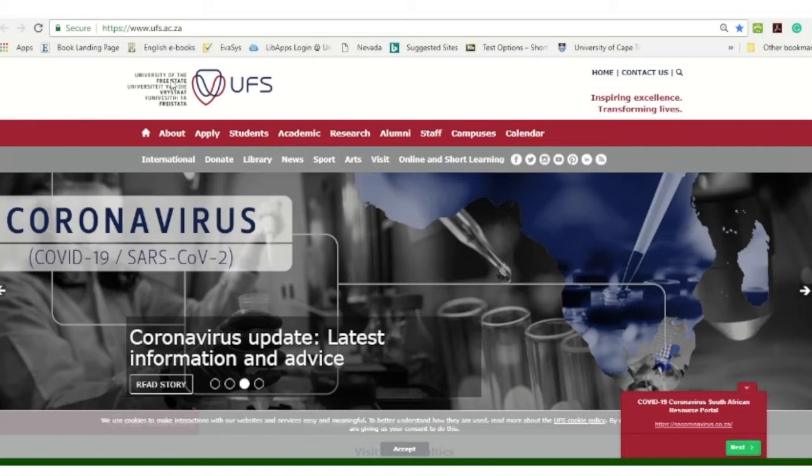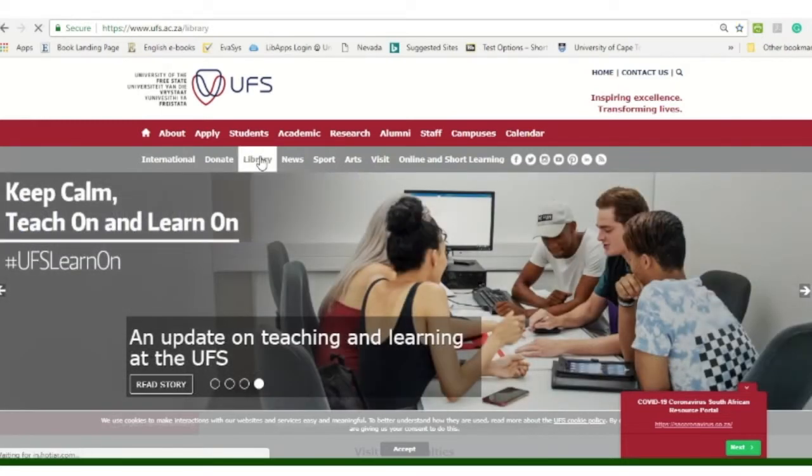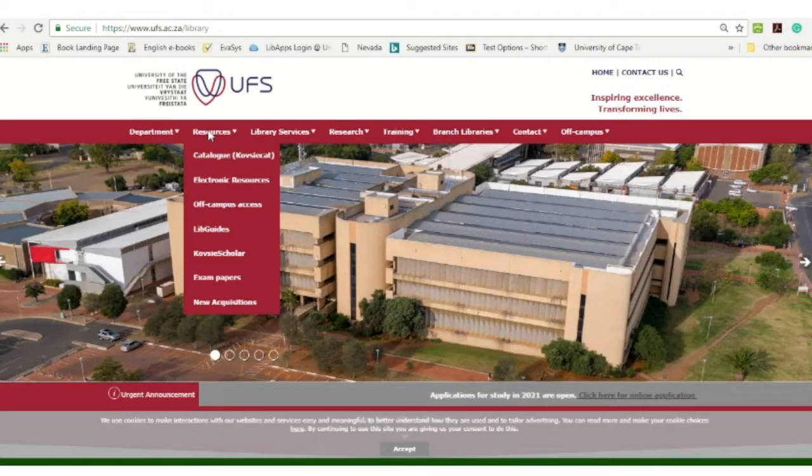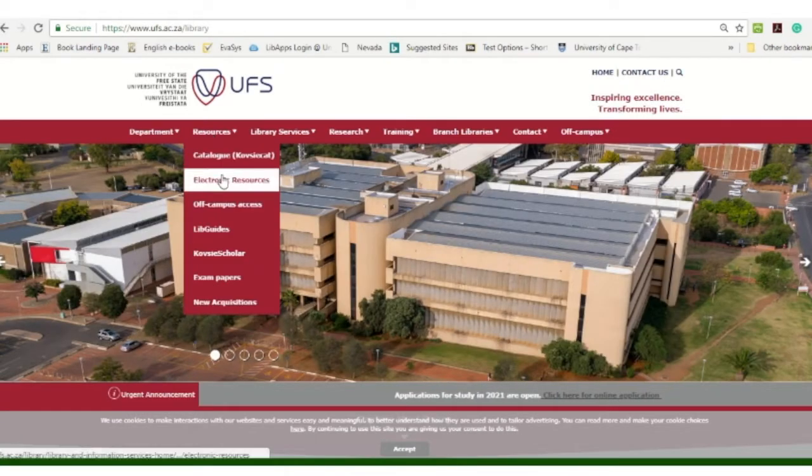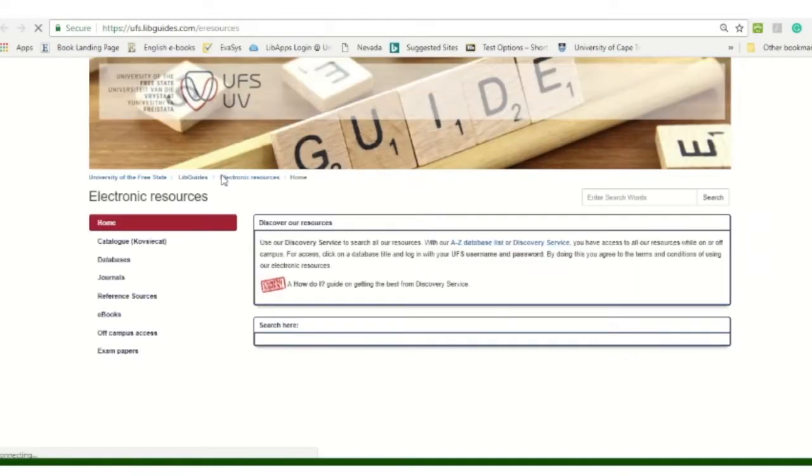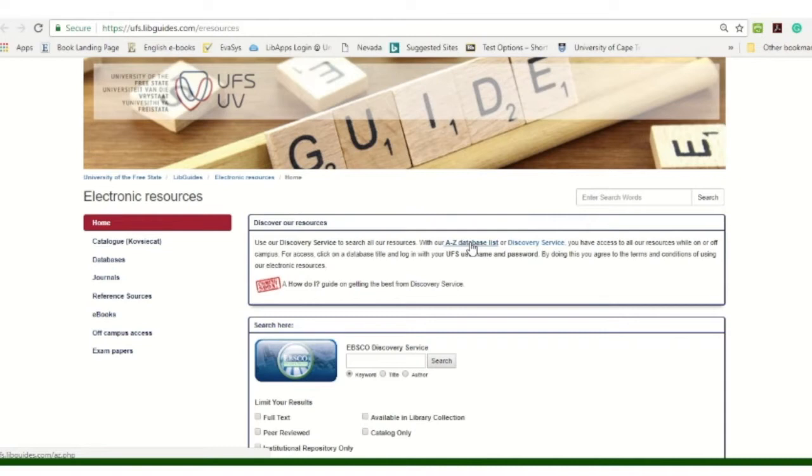So from the university's home page you click on library, then you hover over resources and there you will see electronic resources. You click on electronic resources, in the middle you will have the A to Z database list, you can click on that.